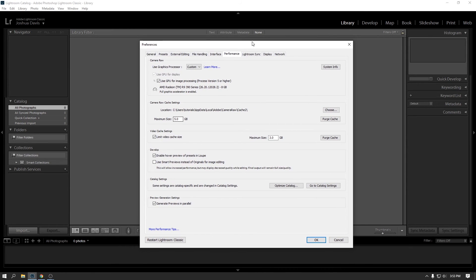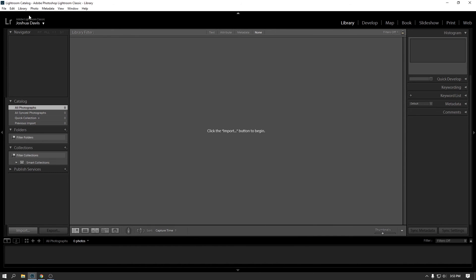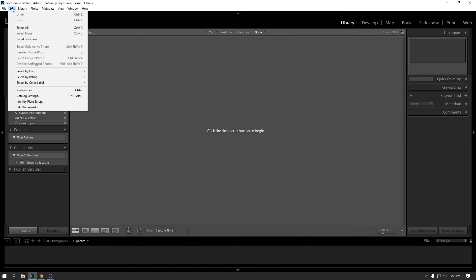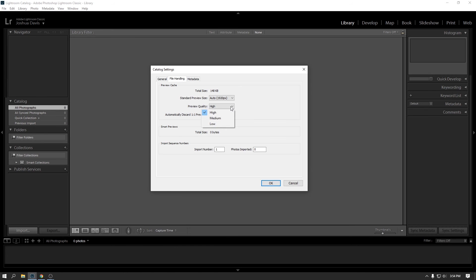So in terms of options, those are really the only things that I change. Other than that, I basically leave everything else where it is for now. I think another thing, if you go edit catalog settings, I generally set my preview quality to high and then automatically discard previews after 30 days.